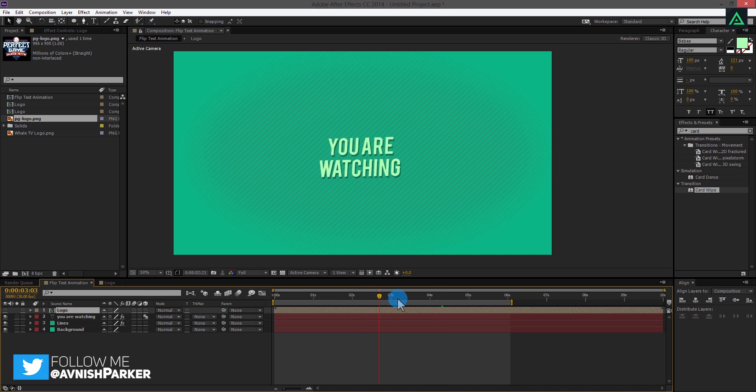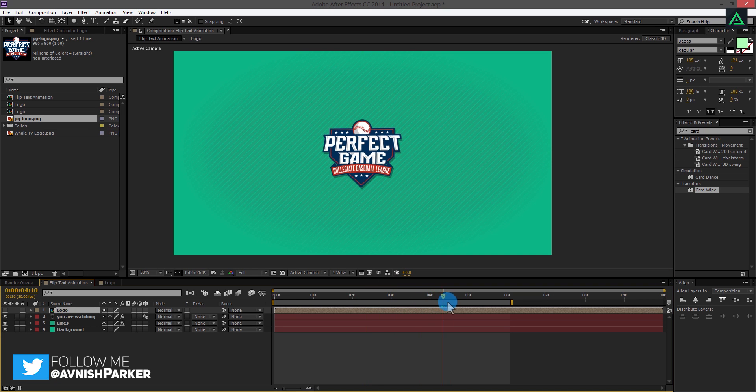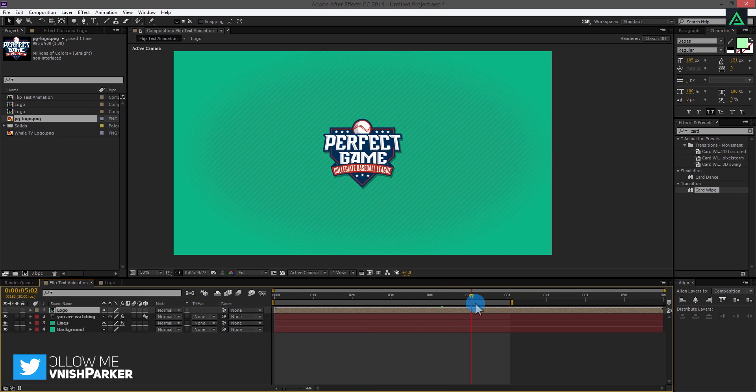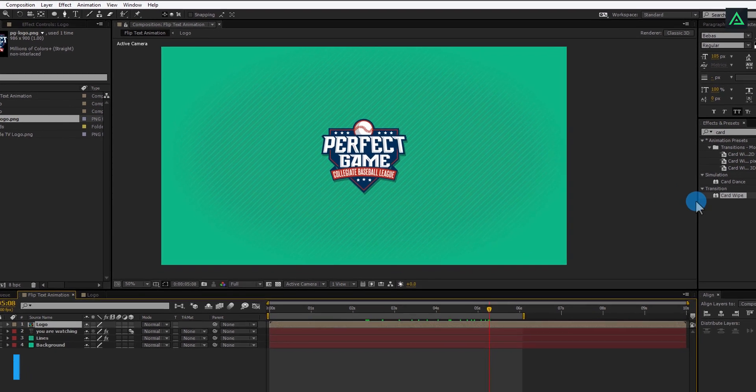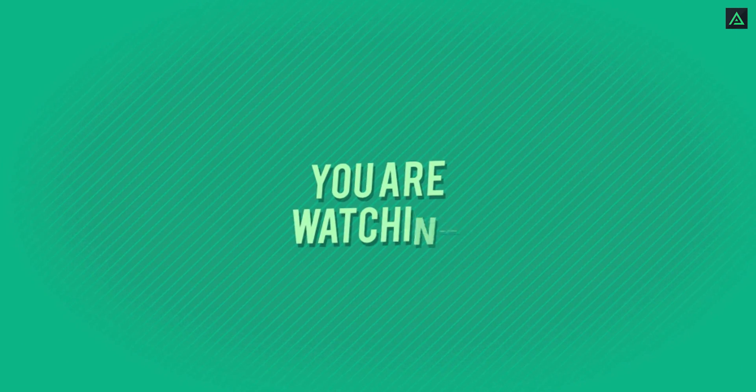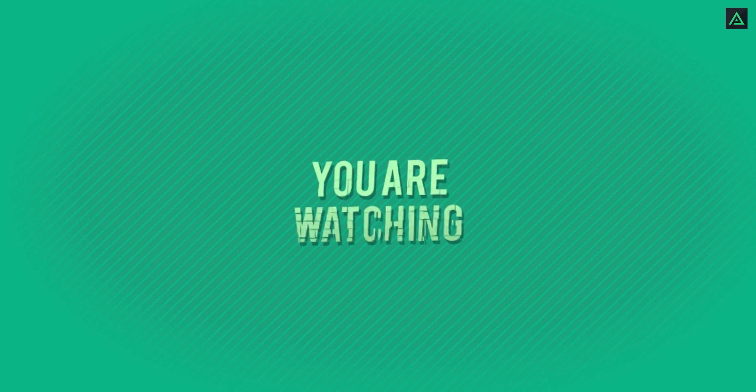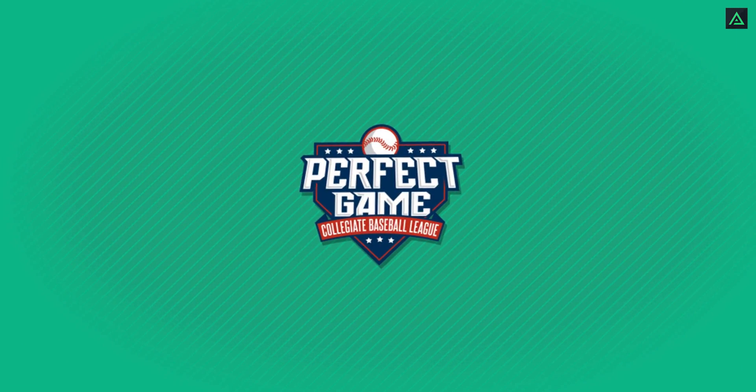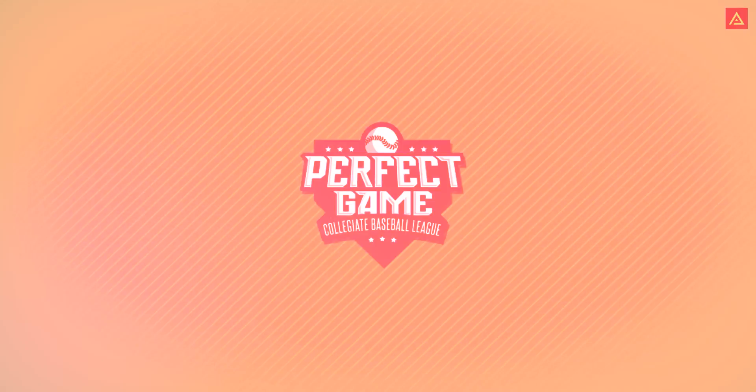Don't forget to download the project file, audio, and font from the link in the description. In the next tutorial we will create this. Hello ladies. Hey boy.